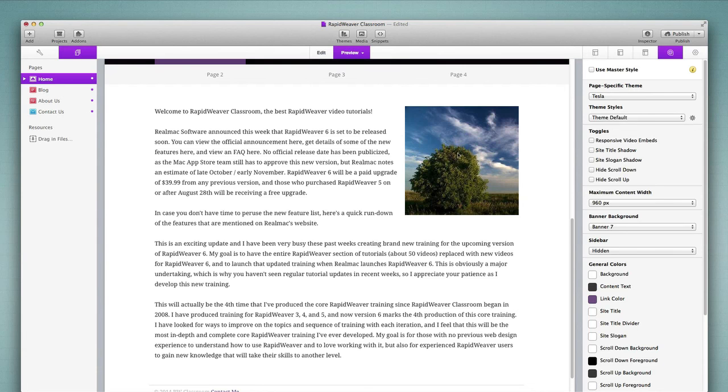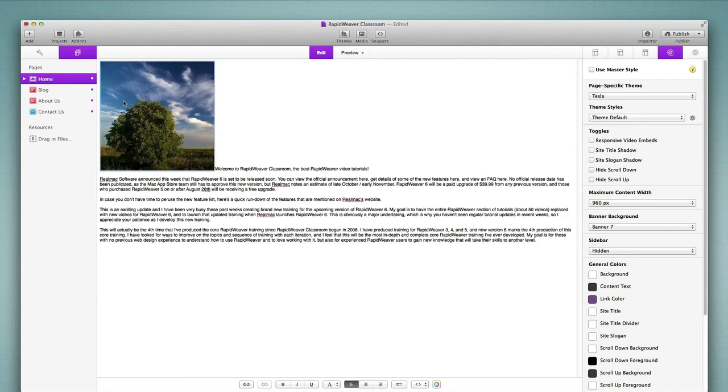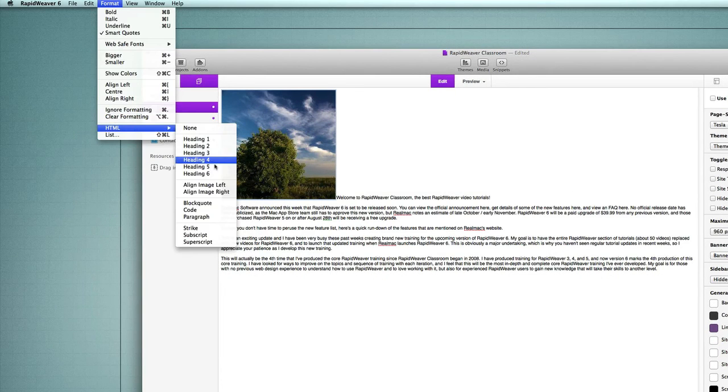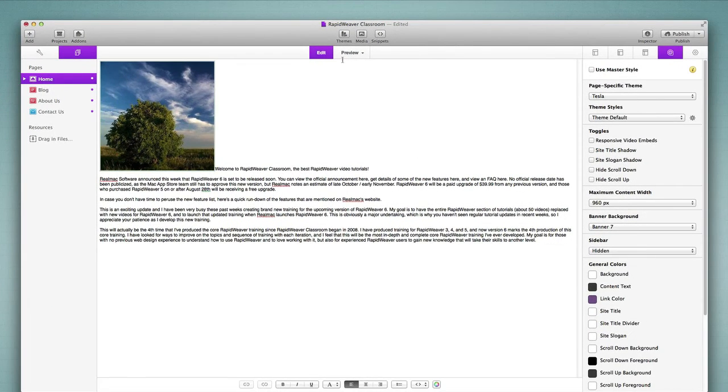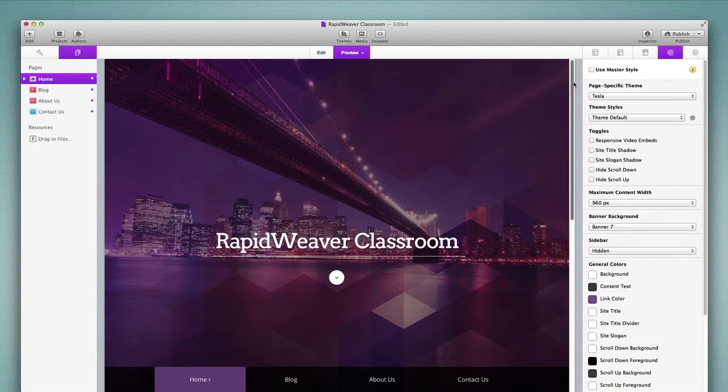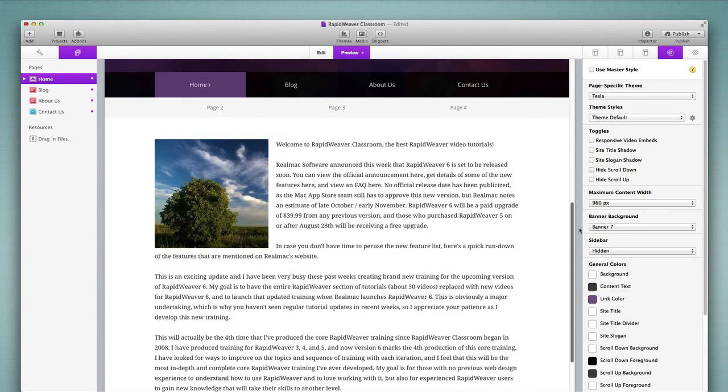So the text begins right away on the left and the image sits on the right. Now we can quickly reverse this by choosing the image again, and then go into format HTML align image left. And then that will put the image on the left and wrap the text to the right, as you can see there.